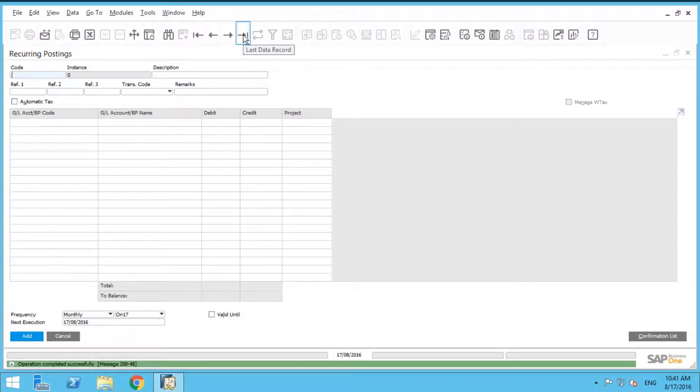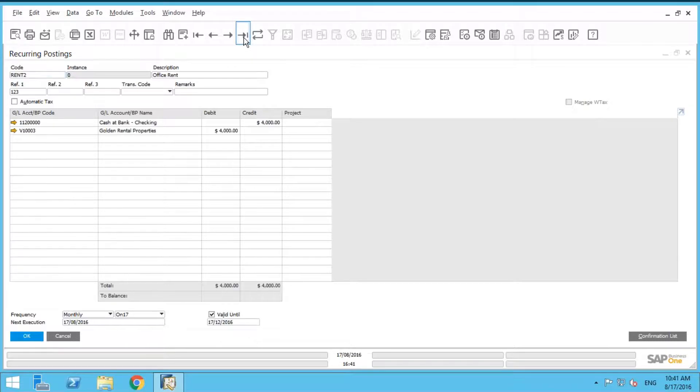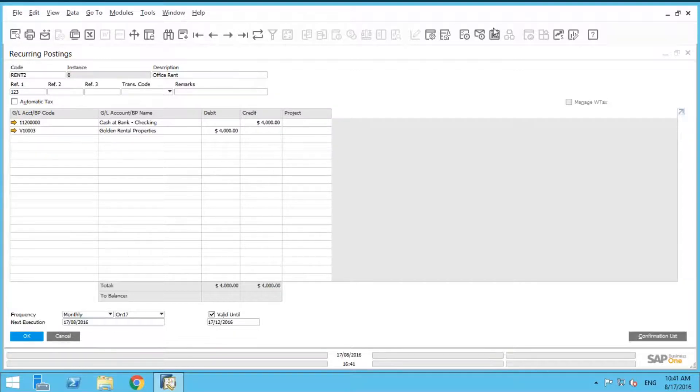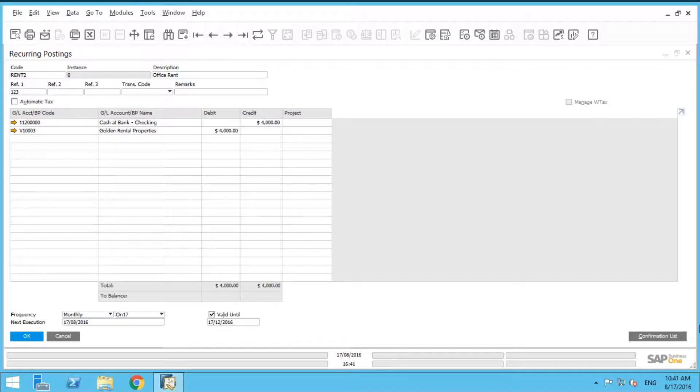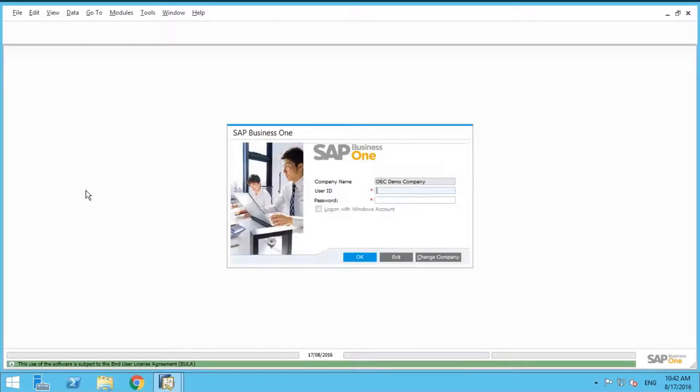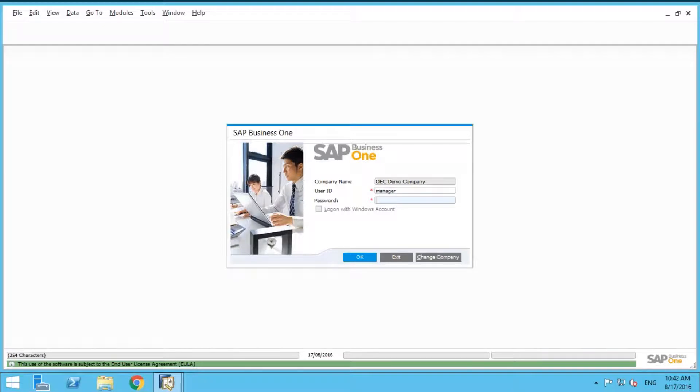So now that we've got a recurring posting in the system, we know it's going to happen on the 17th of August. What's going to happen is every time you log in to SAP, you're automatically going to receive a pop-up message, an alert. So I'm going to open up a second session of SAP Business One and let me just illustrate that pop-up for you.